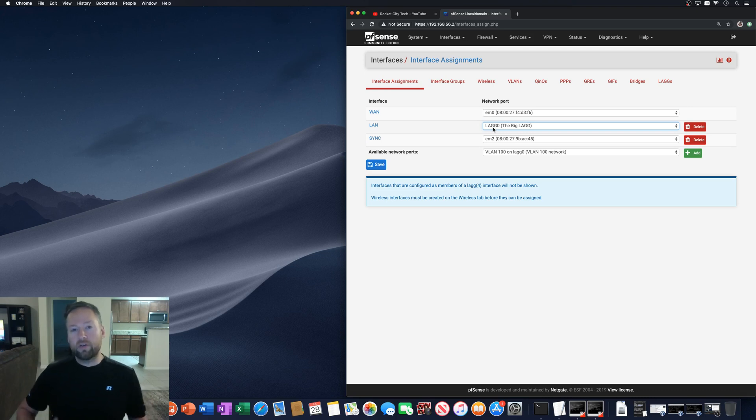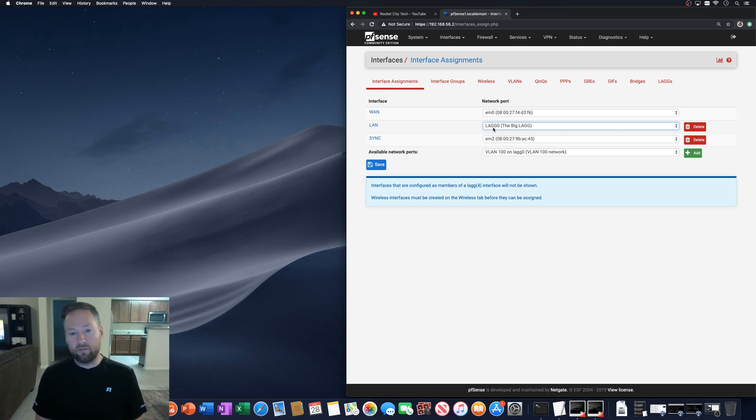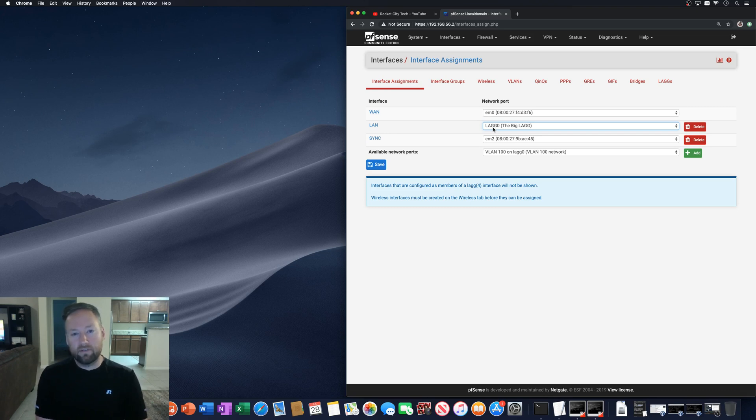You could always go to the console and just basically reset the interface if you needed to, but it's best to not have to do that. It takes less time just to do it the right way.